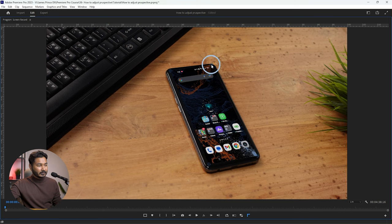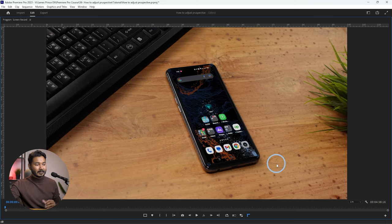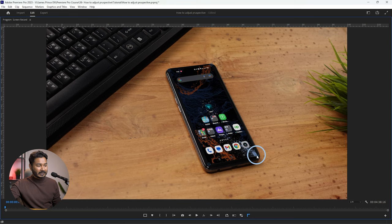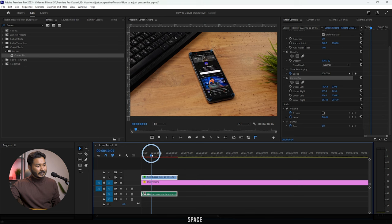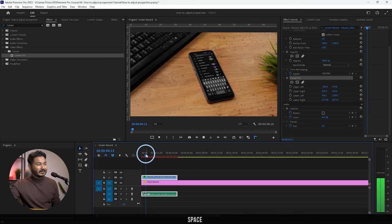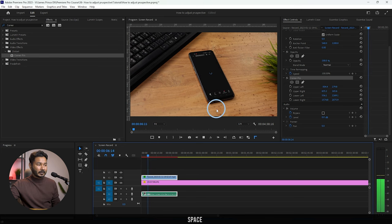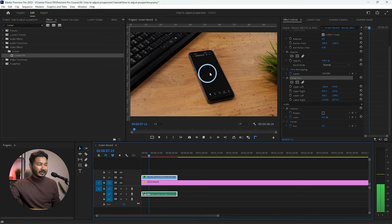Make sure the corner is not visible outside of your smartphone area. You may need to mask it a little bit or make it slightly shorter so it doesn't overflow. Once done, play it back and you can see the screen record has been placed properly on top of the smartphone.